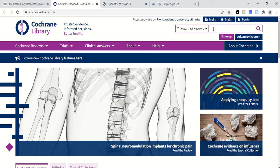You can type in a keyword here, or you can click on Advanced Search if you want to get a little bit more advanced. I will warn you that this is a very specialized database that will search all the Cochrane Library systematic reviews and clinicaltrials.gov.